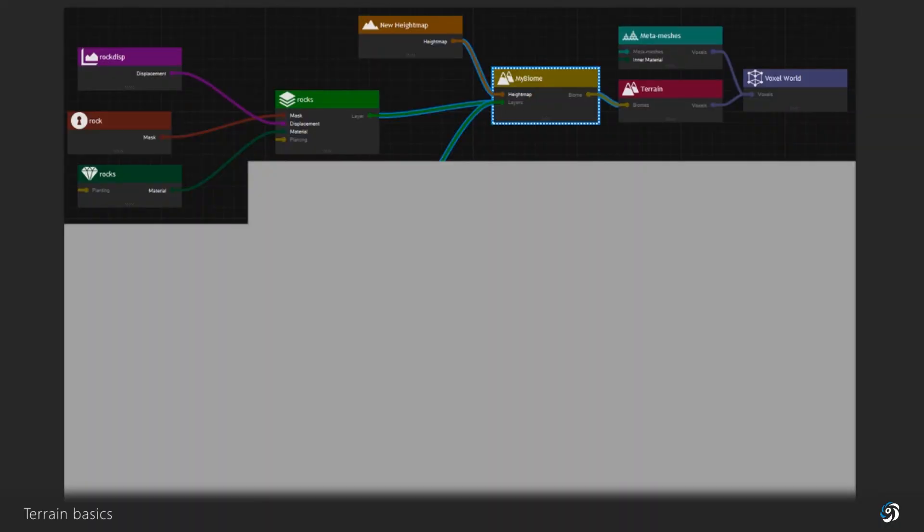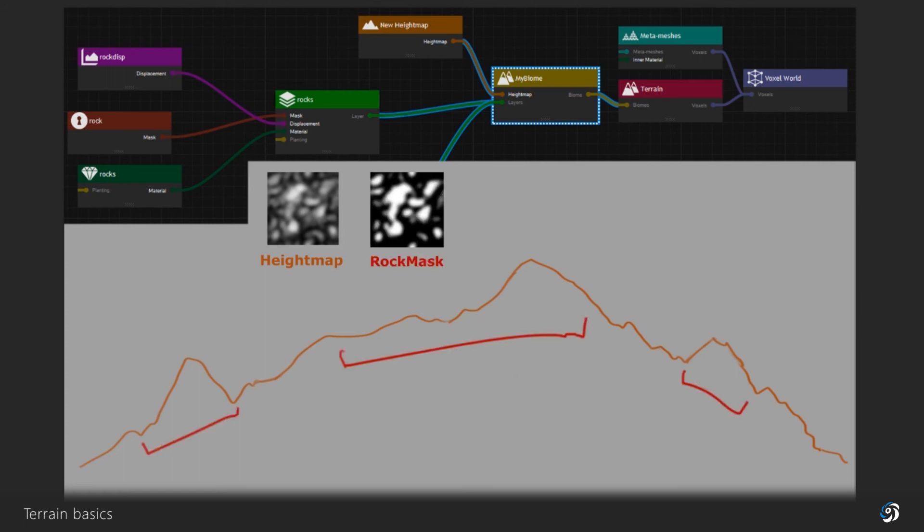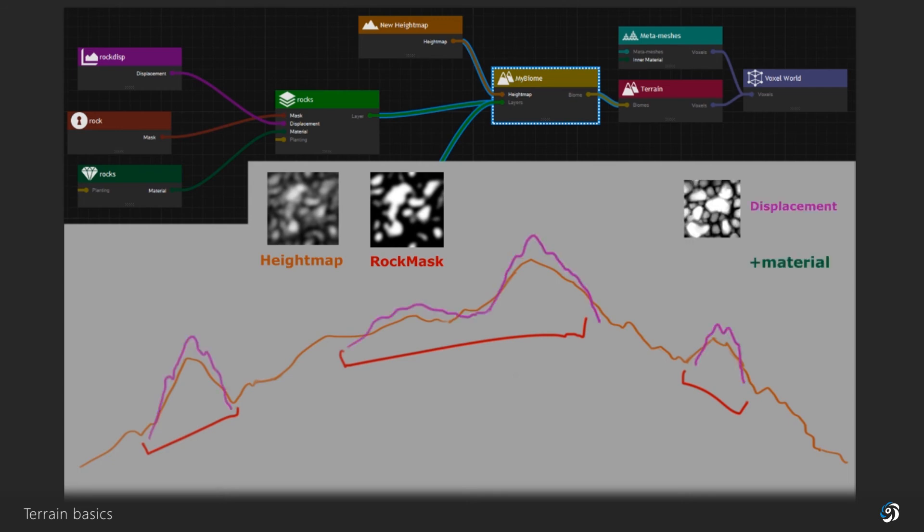To summarize, the terrain needs at least one biome that needs a height map. Layers are created based on the height map space, defining specific zones thanks to their own mask. Each of these layers also need a material and a displacement map. That will define the look of the terrain and how they are extruded from the base elevation.